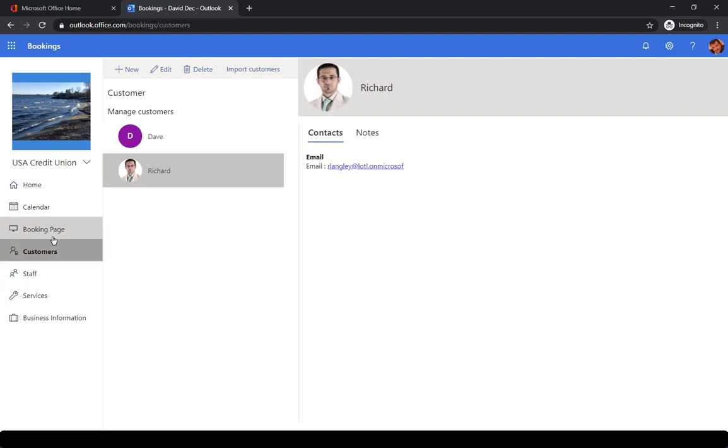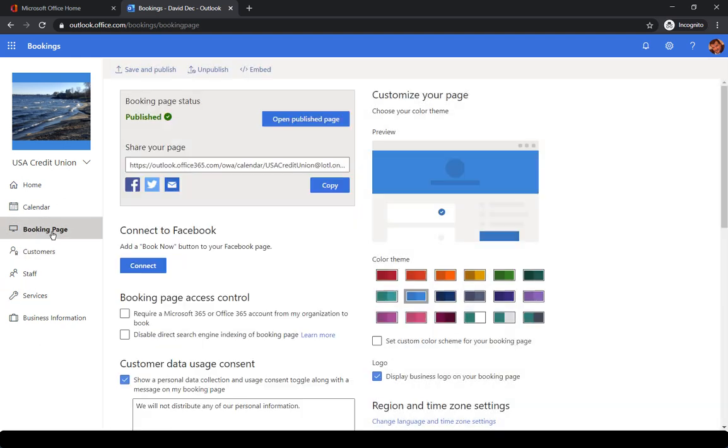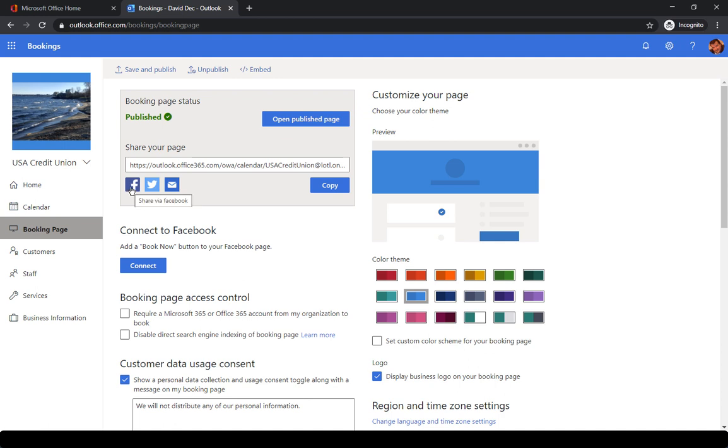Let's take a look at the booking page. The booking page is what the customer is going to see when they want to schedule an appointment with you or one of your resources. Here you can see there's a booking page status, which says whether this has been published or not. You also have the ability of publishing this on Facebook, Twitter, or sending it via an email.